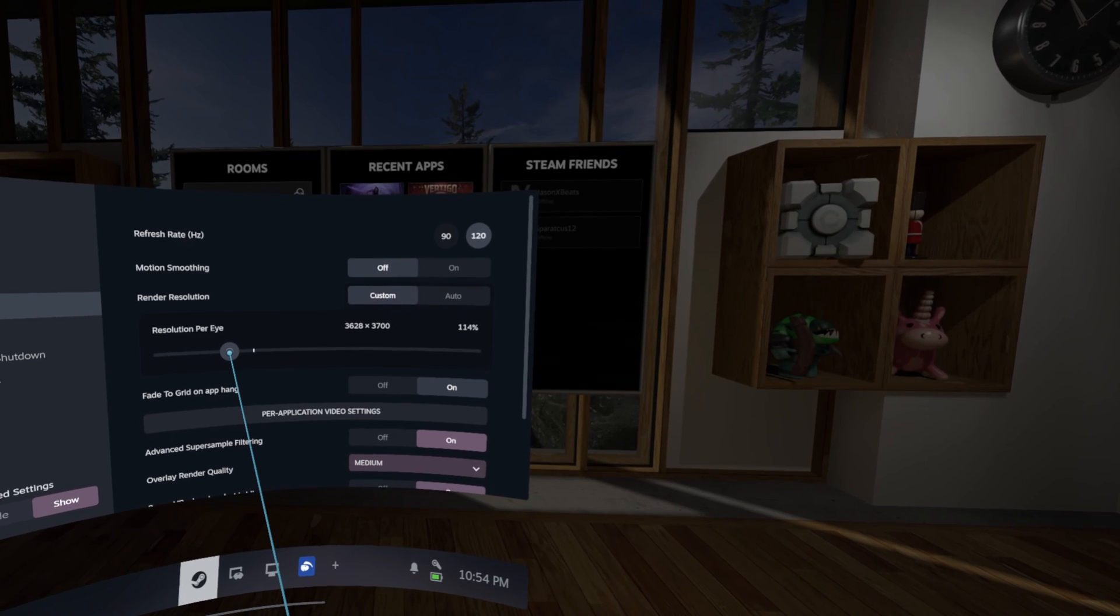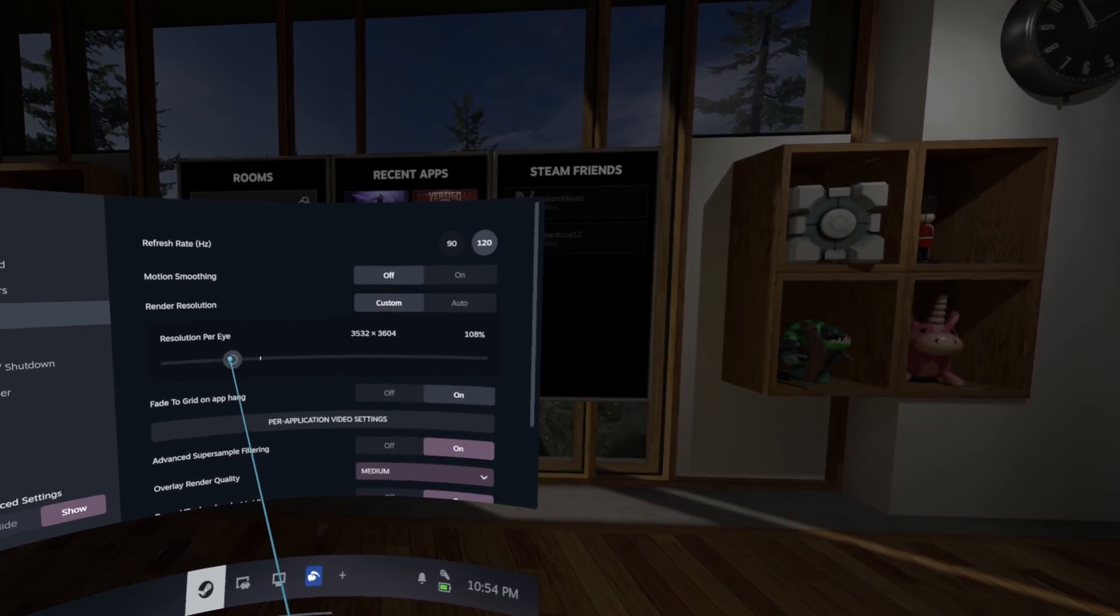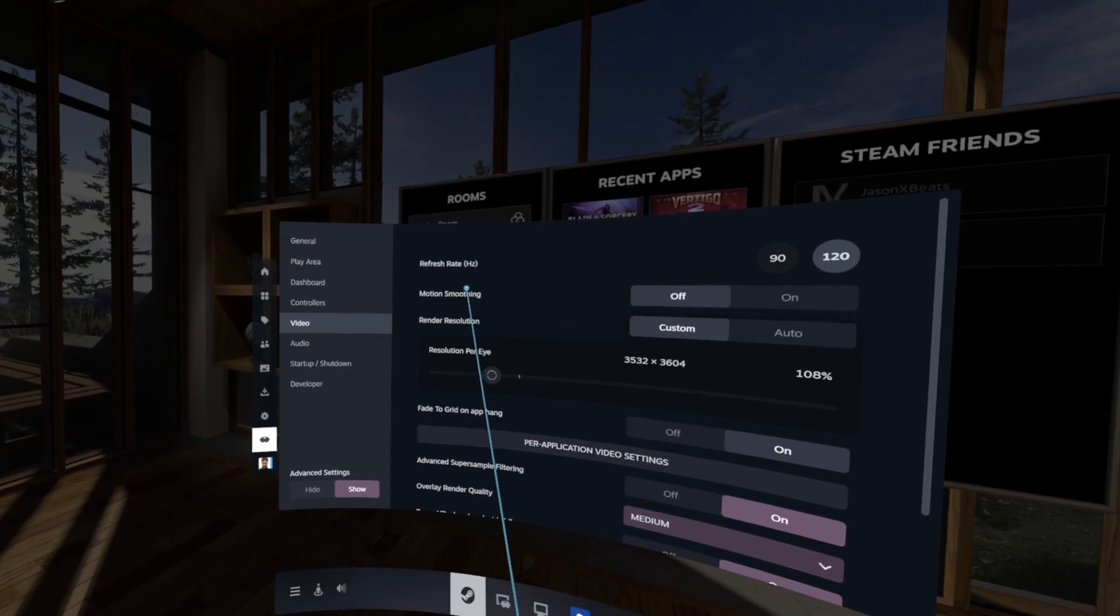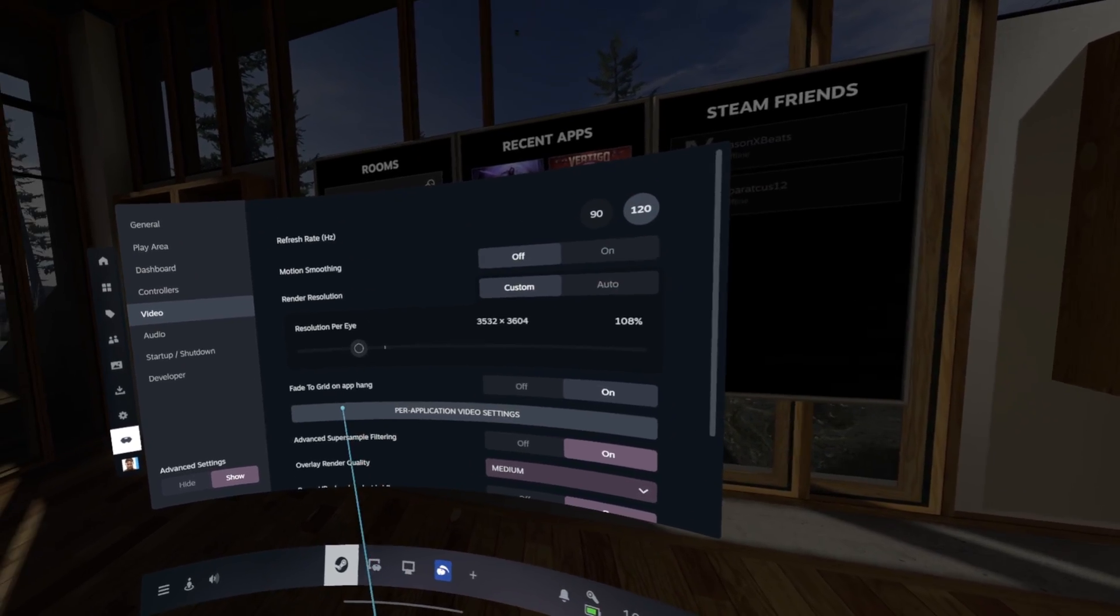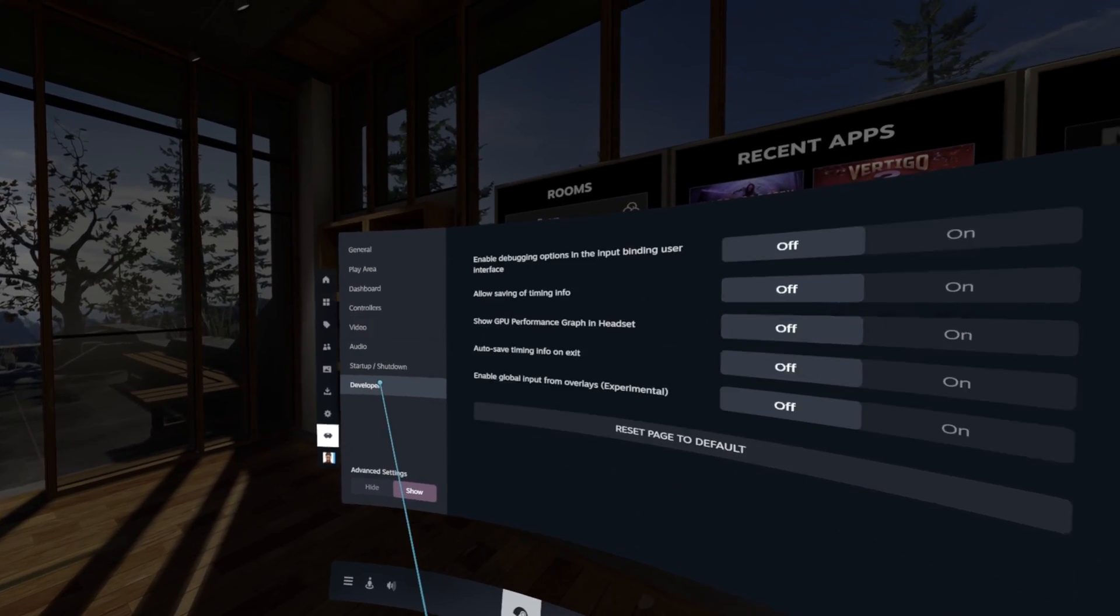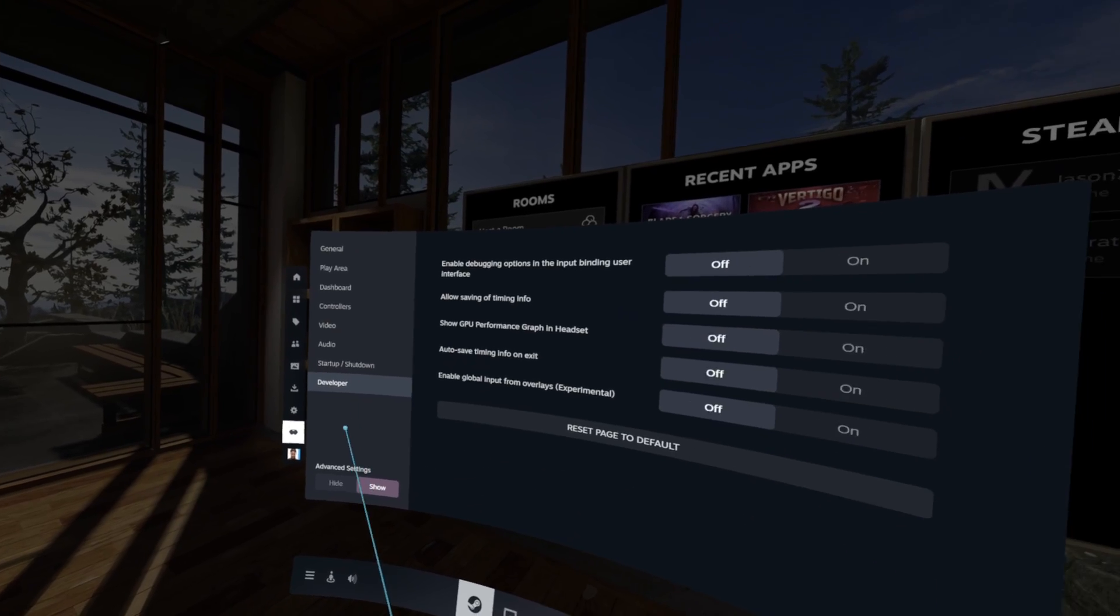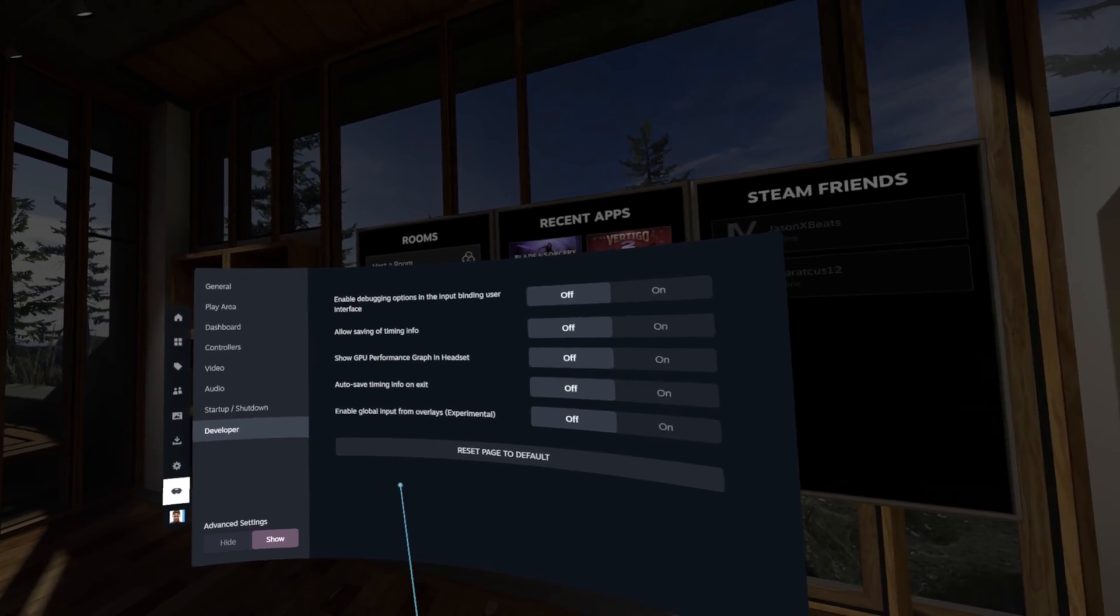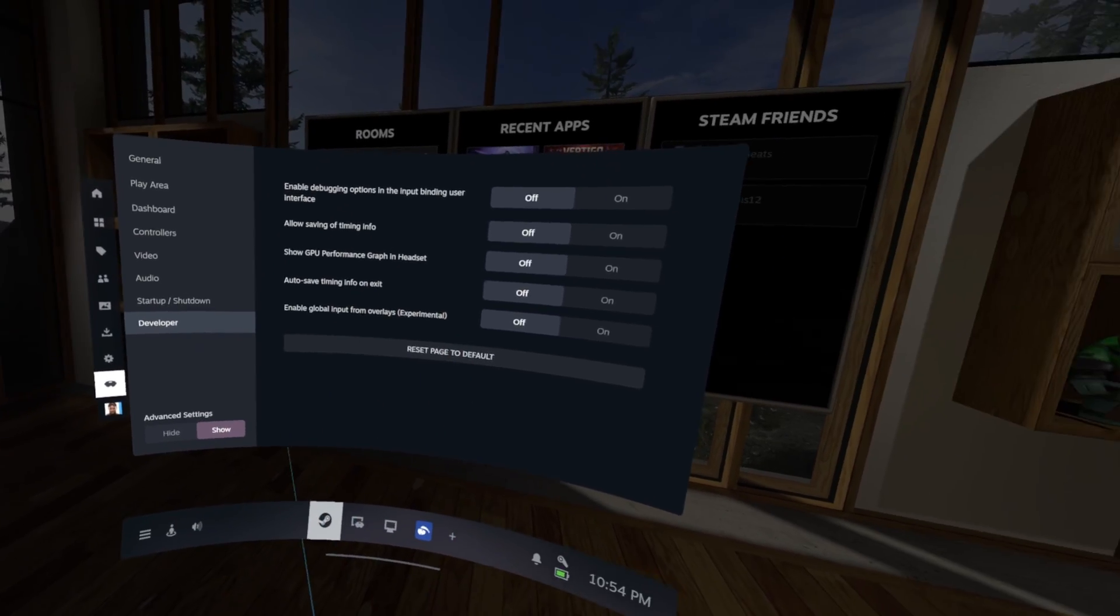And combine it with that CAS sharpening, you're going to get a really nice image. And that's pretty much all I got for now. Also, you know, just check it out in game, see what kind of FPS you're getting.